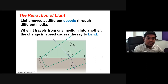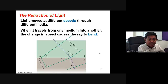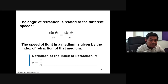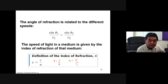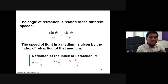The lecturer reviews the refraction of light: when light travels through different media it has different speeds, and the change in speed causes the ray to bend. The index of refraction is given by n = c/v, where v is the speed of light in the medium and c is the speed of light in vacuum. Rearranging gives v = c/n.